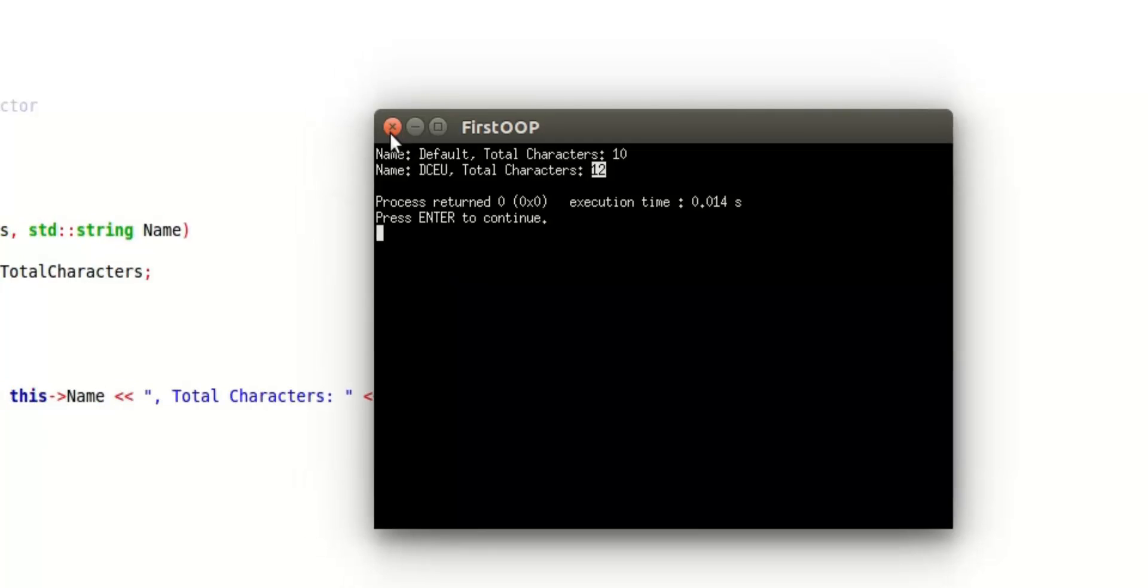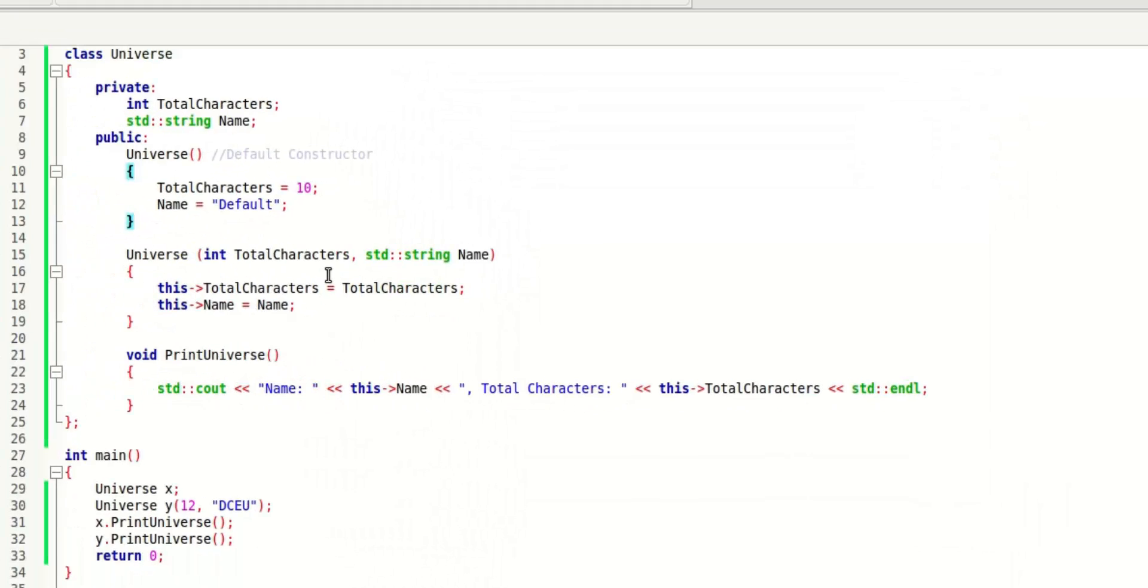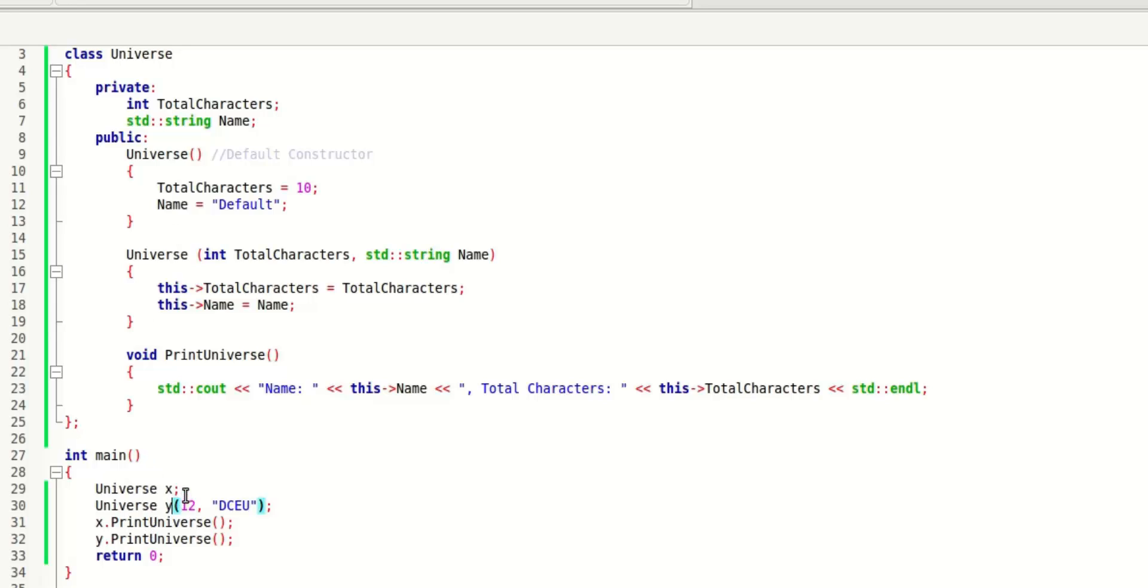What's going on here is that you have created two universes. The first universe we have named X, the second universe we have named Y. X is created with the default parameters, Y is created with your own custom parameters that you have sent. The first one, total characters, is 12, and you have changed the default value.